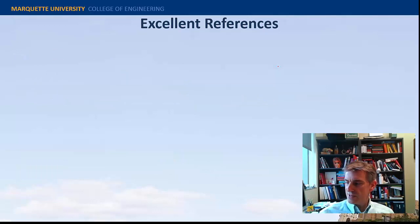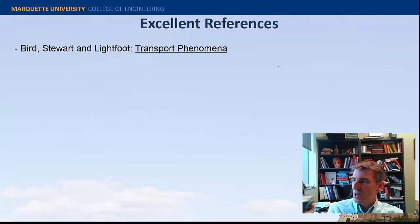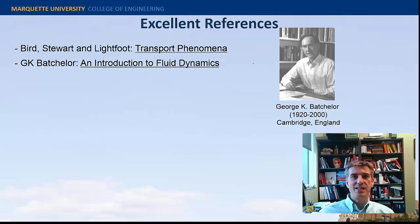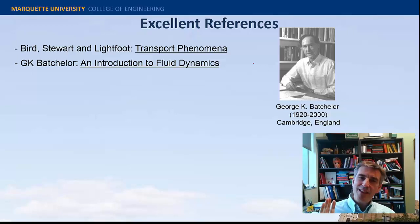I thought I'd get started with some references — other books you can look at. Of course, there's Bird, Stewart, and Lightfoot, which is a classic. There's another book by G.K. Batchelor. I have a copy of that somewhere. It's a really great book — not my absolute favorite fluids book, but it's really well-written.